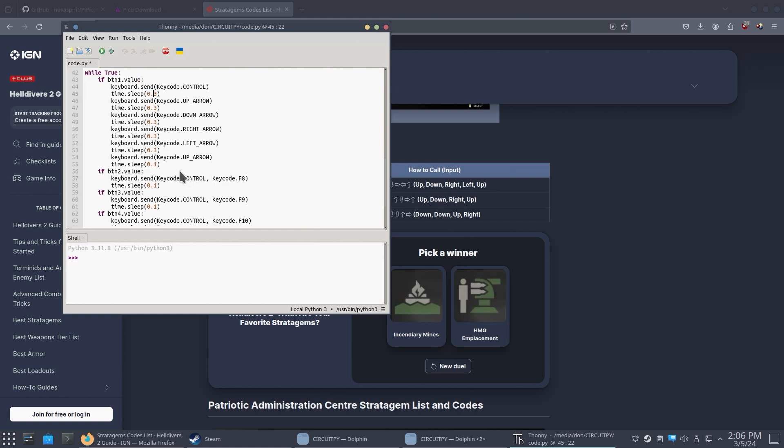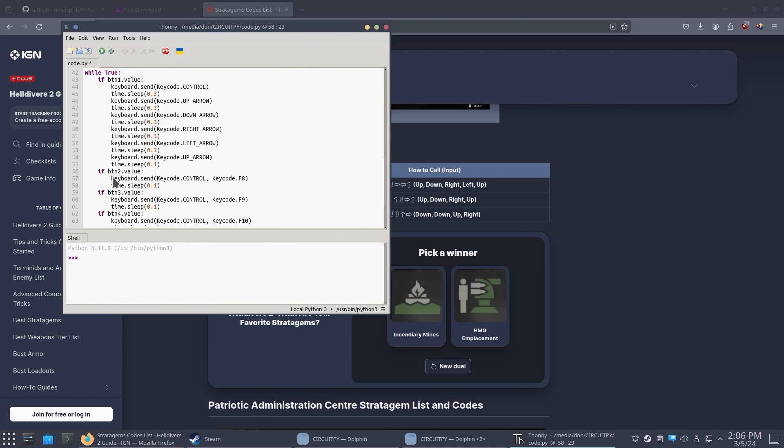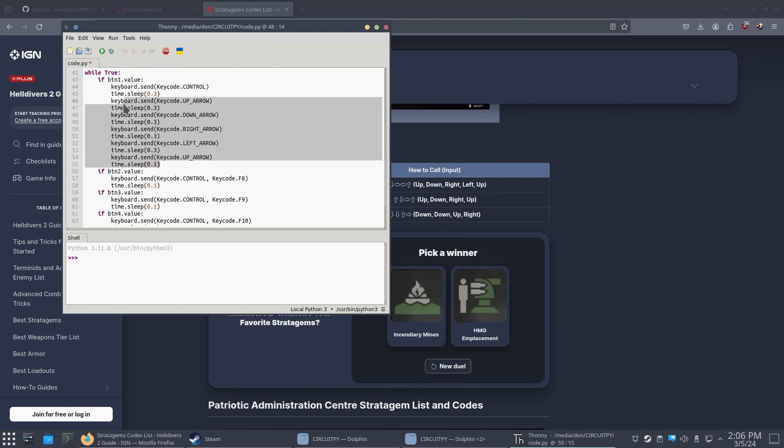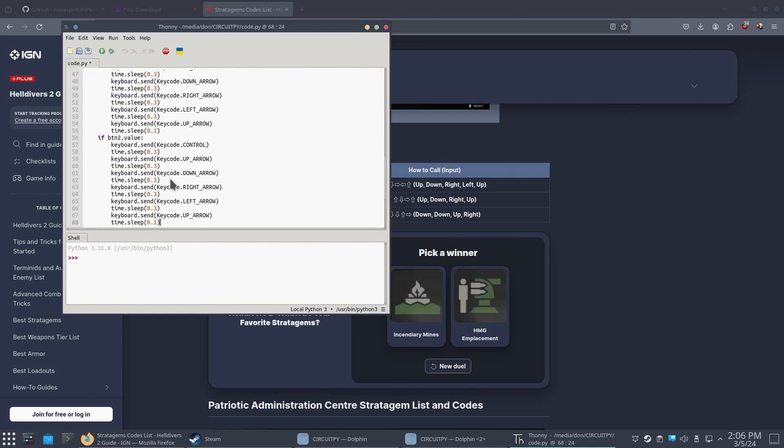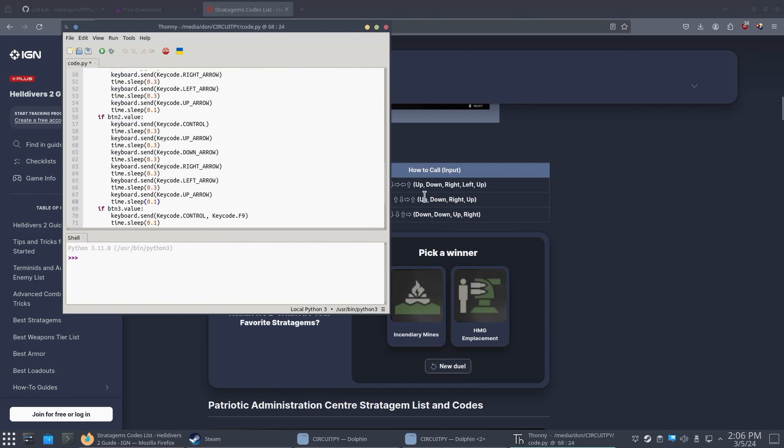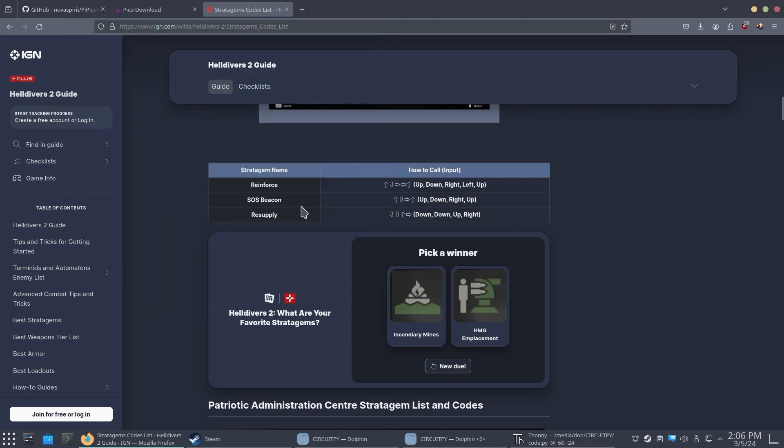Now all you have to do is really just copy and paste this to all these button values down here and just start adding your own code. So if I was to do the next one, I would grab this over here, copy this, and then take this over here for button two, paste it. And then now button two, I want it to be resupply. So it's down, down, up, right.